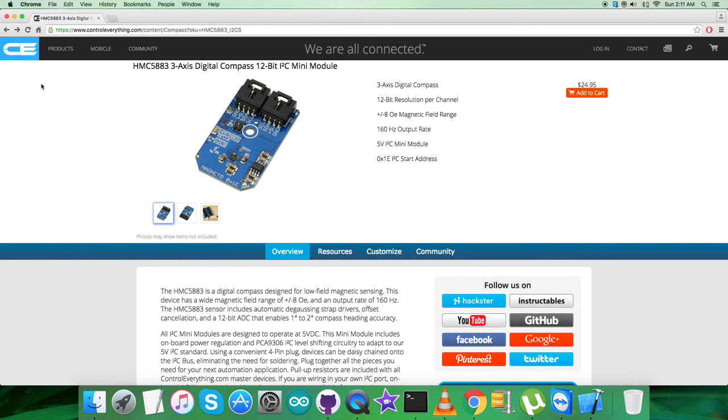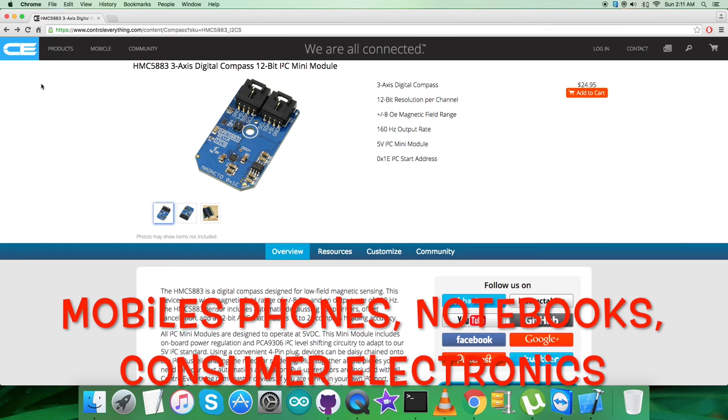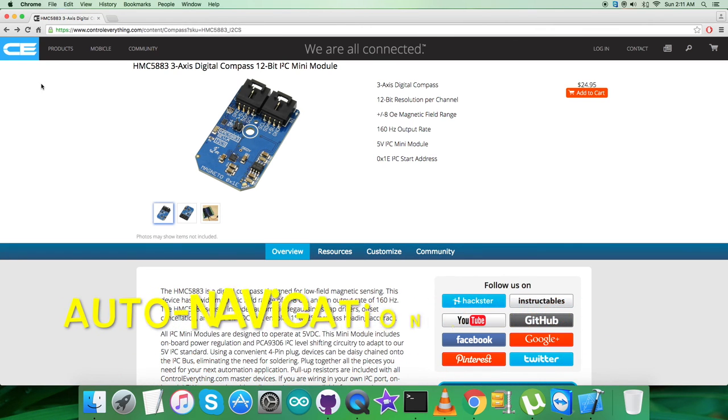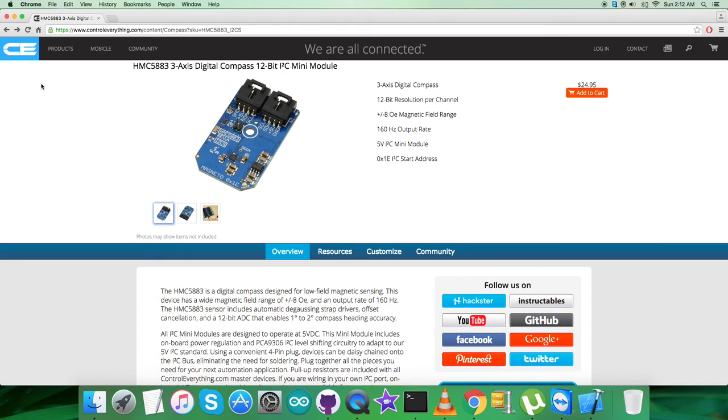Applications for HMC5883 include mobile phones, notebooks, consumer electronics, auto navigation systems, and personal navigation devices. The sensor, the digital compass HMC5883, is available and can be purchased from the website controleverything.com.